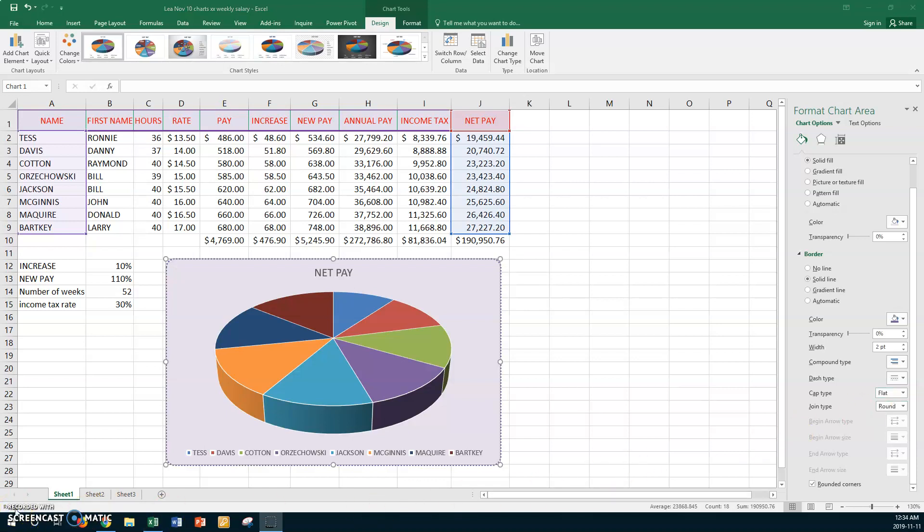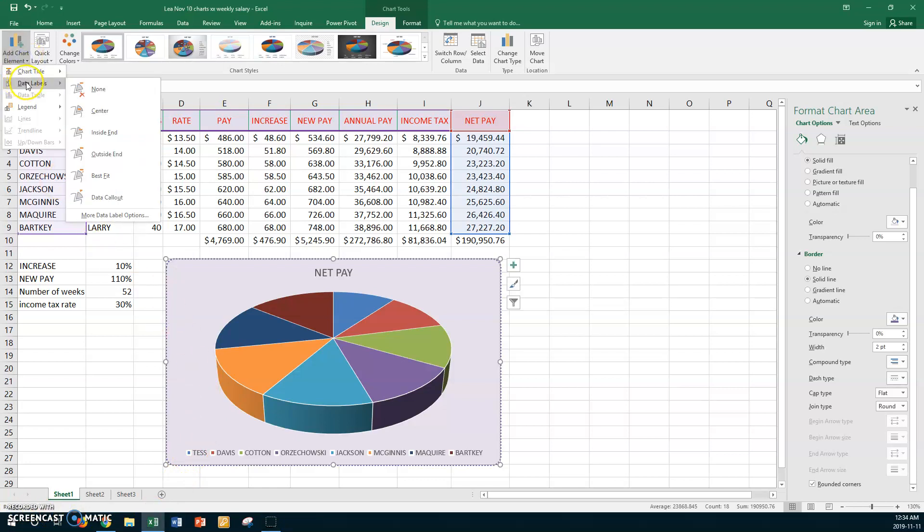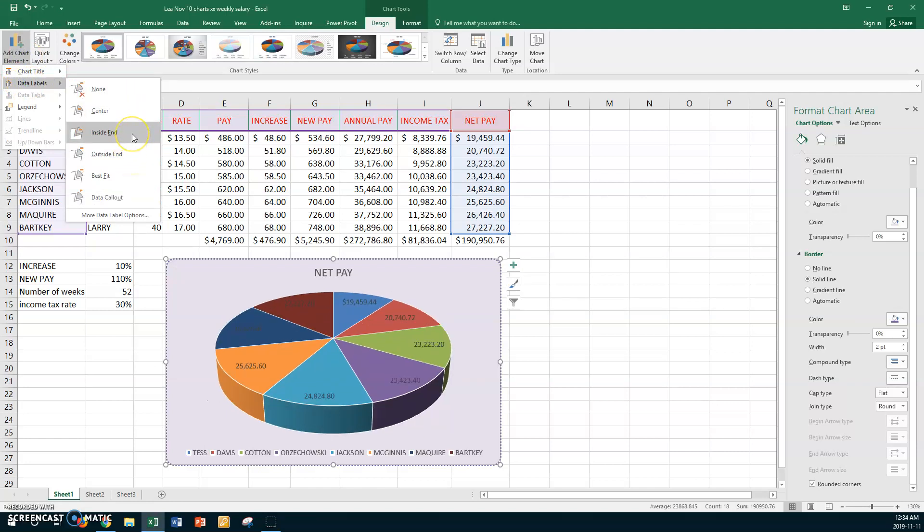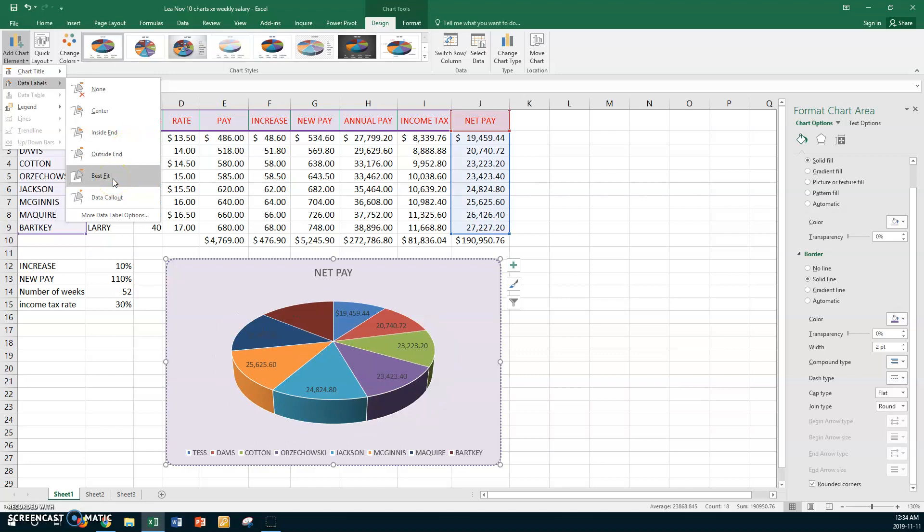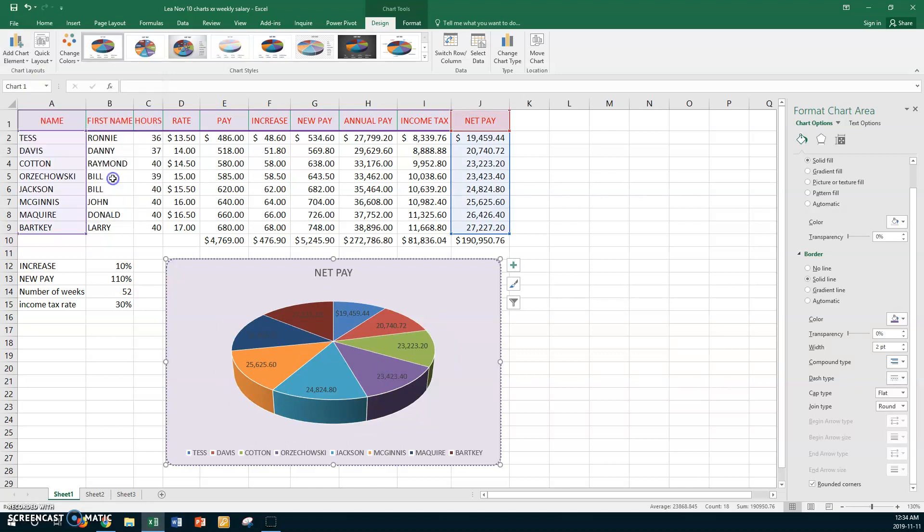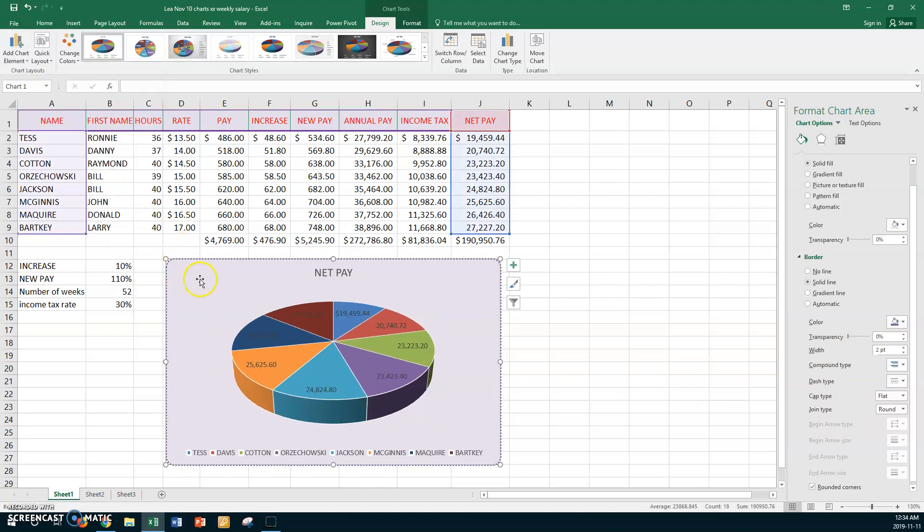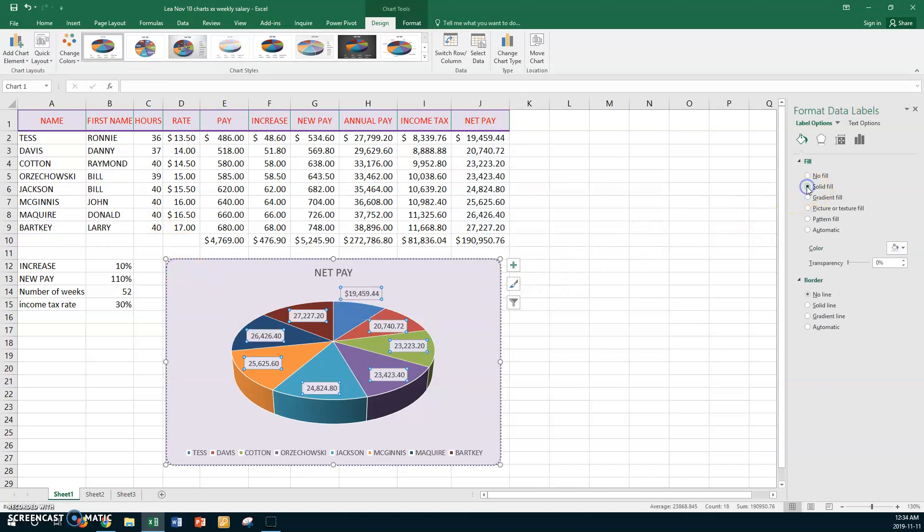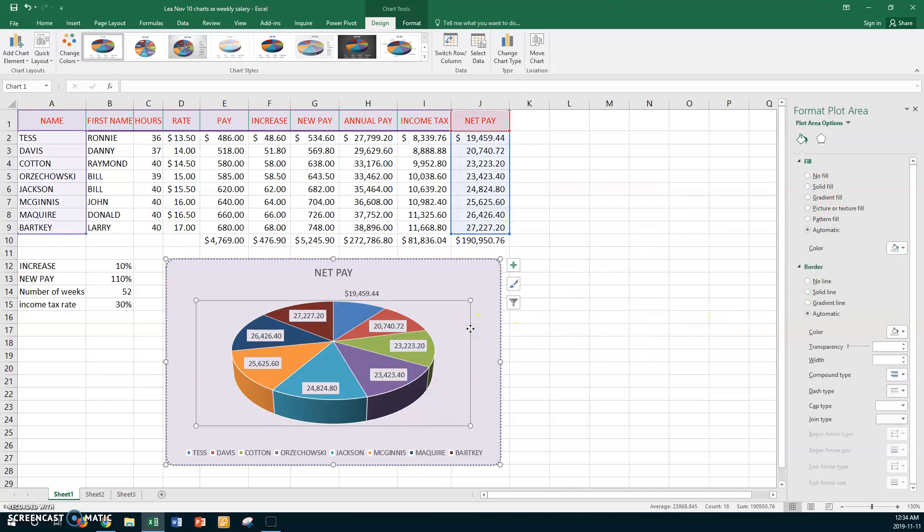Now we want to add some data labels to this. We want to go to Add Chart Element and you're going to say Data Labels. I think we'll go with, there's Outside End, Inside End. Well, if we go with Inside End, and what about Best Fit? Best Fit, we can, but you can see they're not readable. So click on your data labels and we've got to go to Fill. You've got to put a light fill in of some kind on them so that you can read them. That looks good.